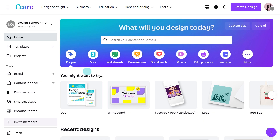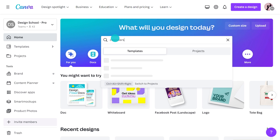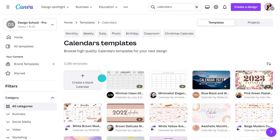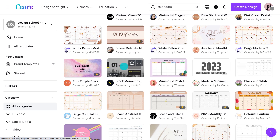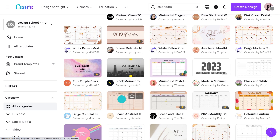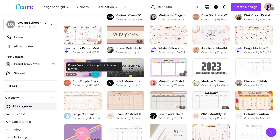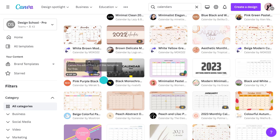I'll head to Canva's homepage and type in calendars. Look at all of these options. Hover your cursor over the top to see if it has additional pages. Some designs will include an entire year, while others may feature one month. And see this crown symbol? This means it's only for a Pro or Canva for Teams user, but the rest are totally free for anyone to use.